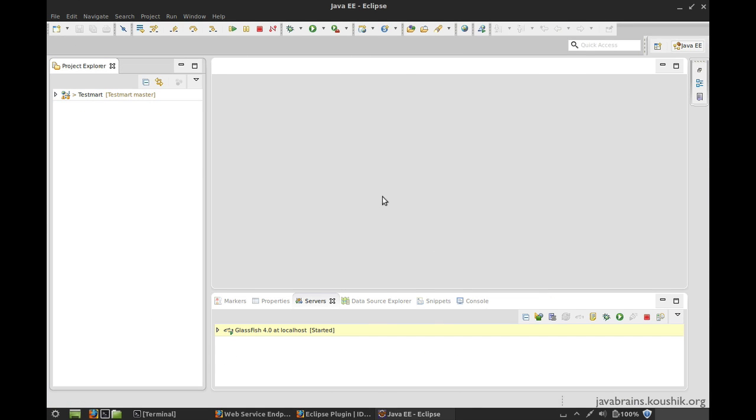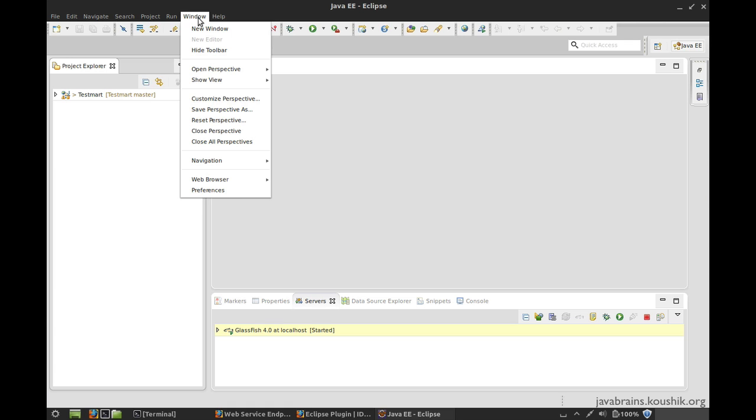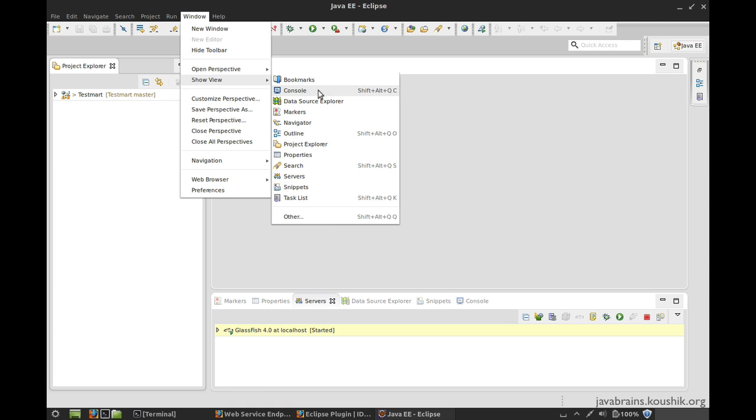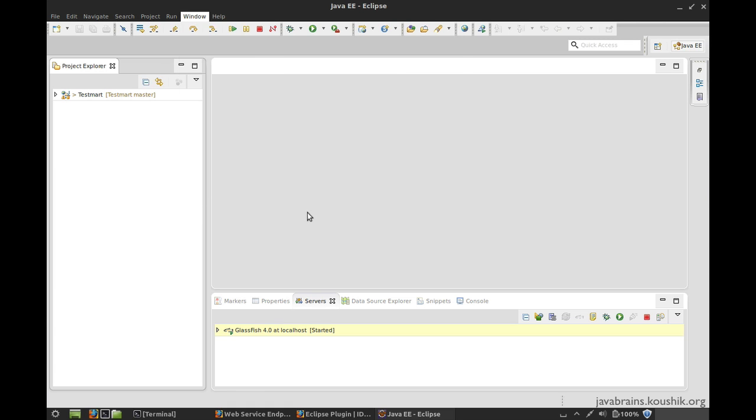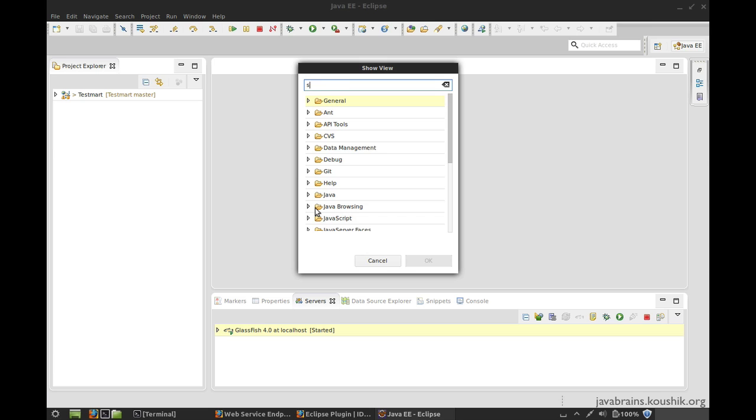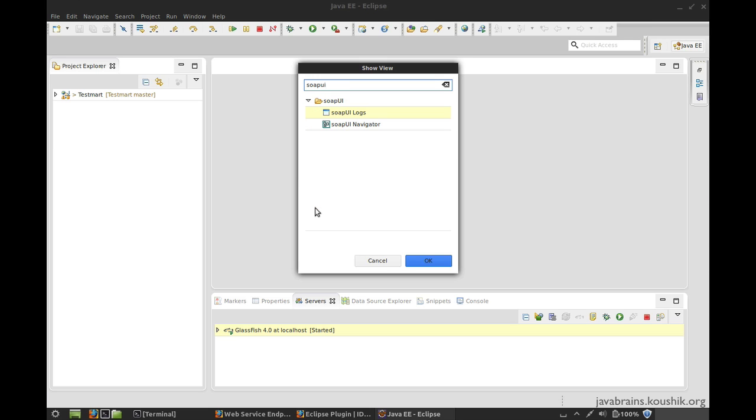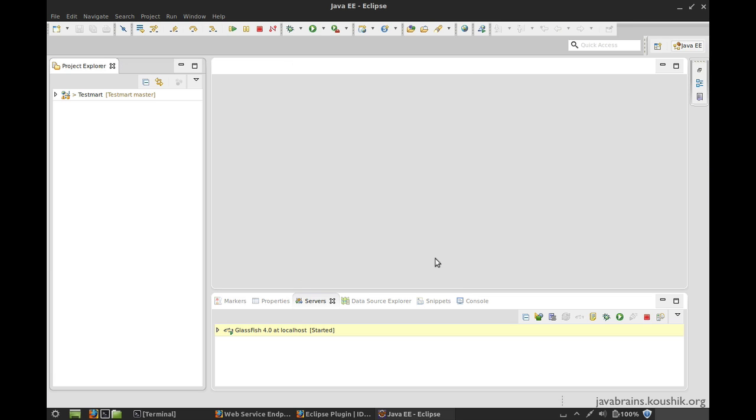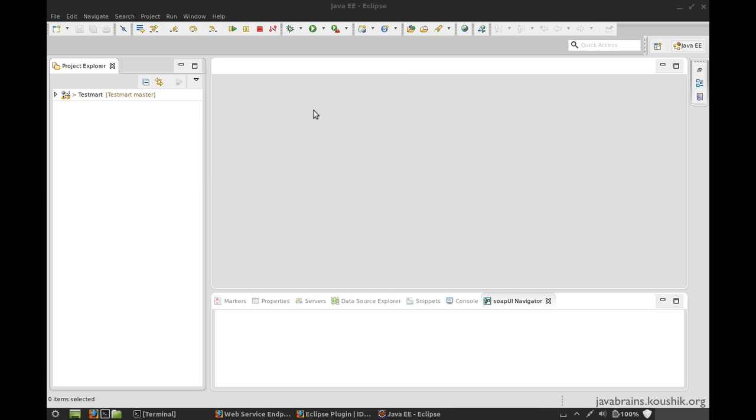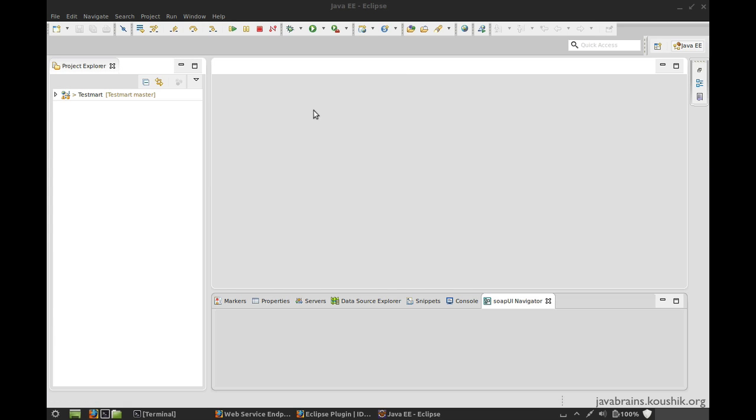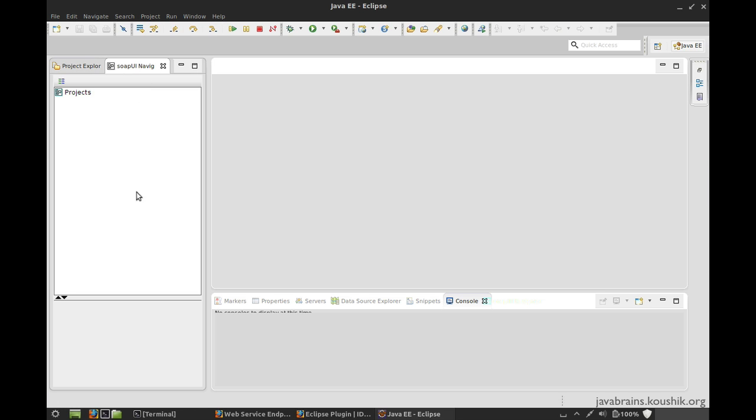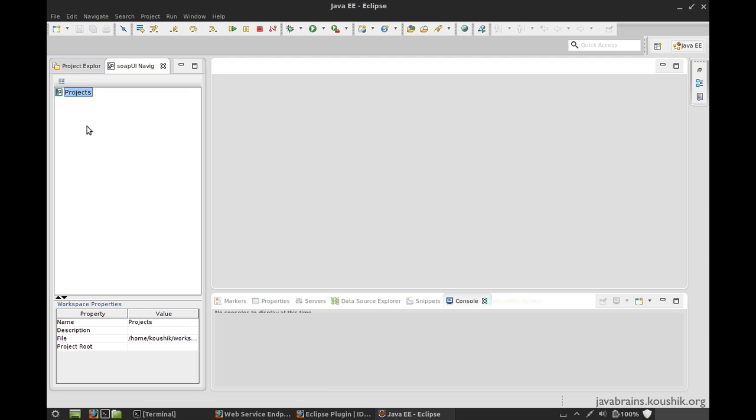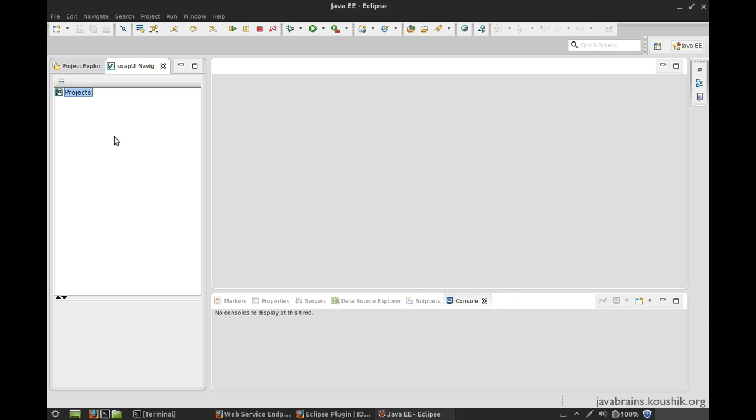And here is my Eclipse restarted after the installation. Now, what I can do is go to the window menu, show view, other and search for SOAP UI here. So you see there are two new views that are added by the plugin. So one is a navigator and one is the logs. I'm going to choose navigator here and hit okay. And here's the SOAP UI navigator tab. I'm going to move this to the left. And here we have the projects option over here. We don't have any projects because we just opened it, but we're going to create a project which lets us send SOAP requests and we can see the SOAP response from the web servers of our choice.